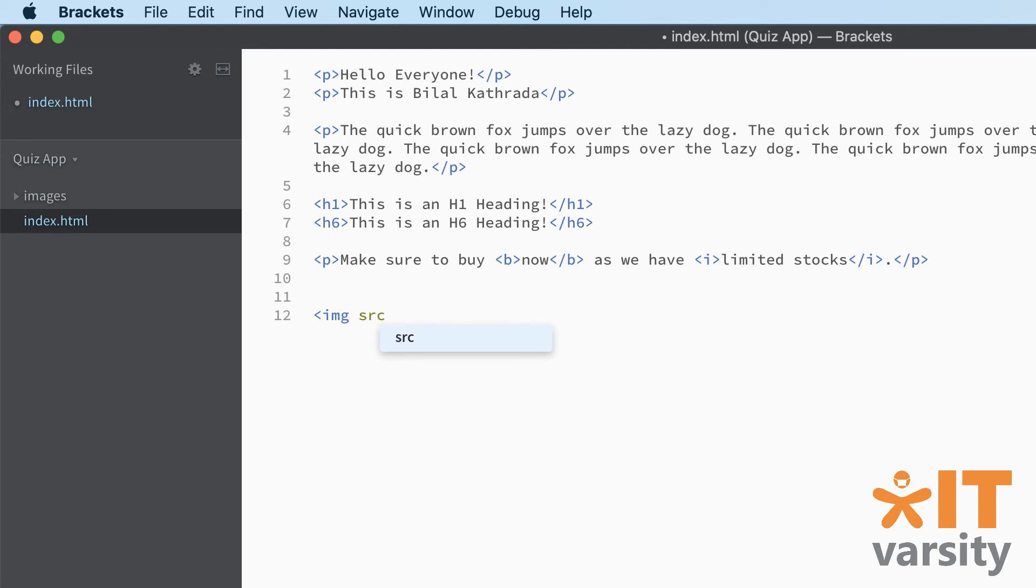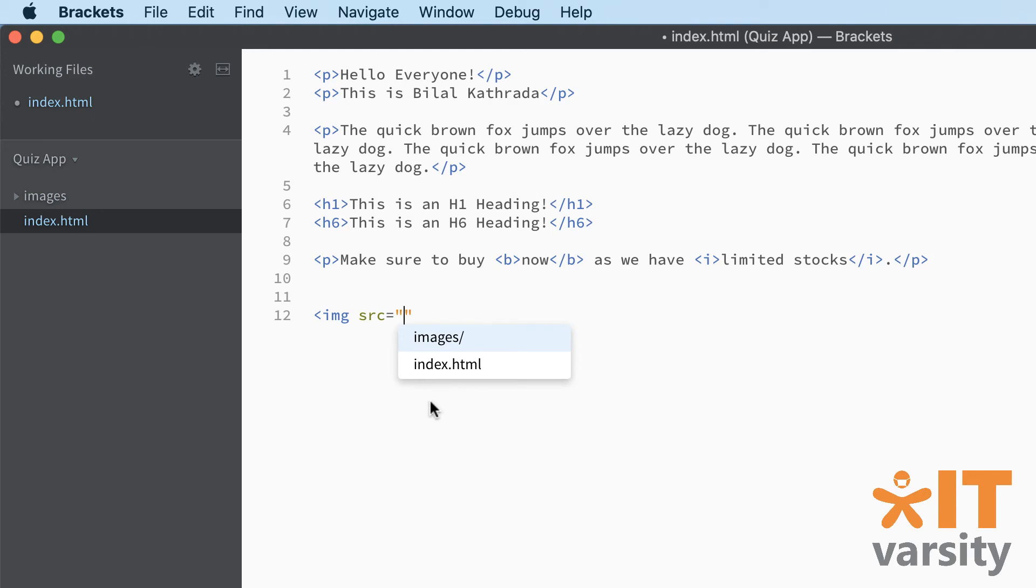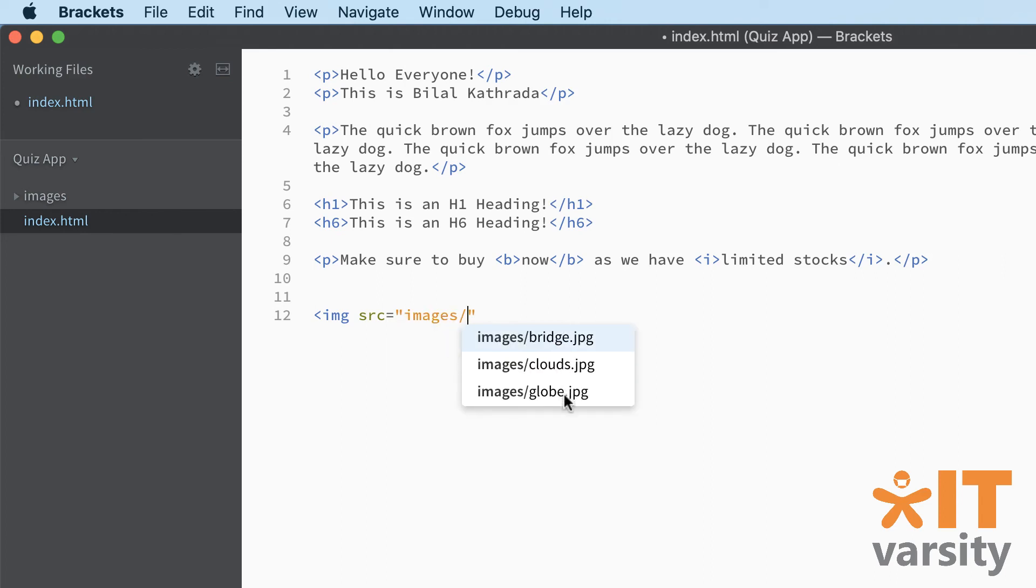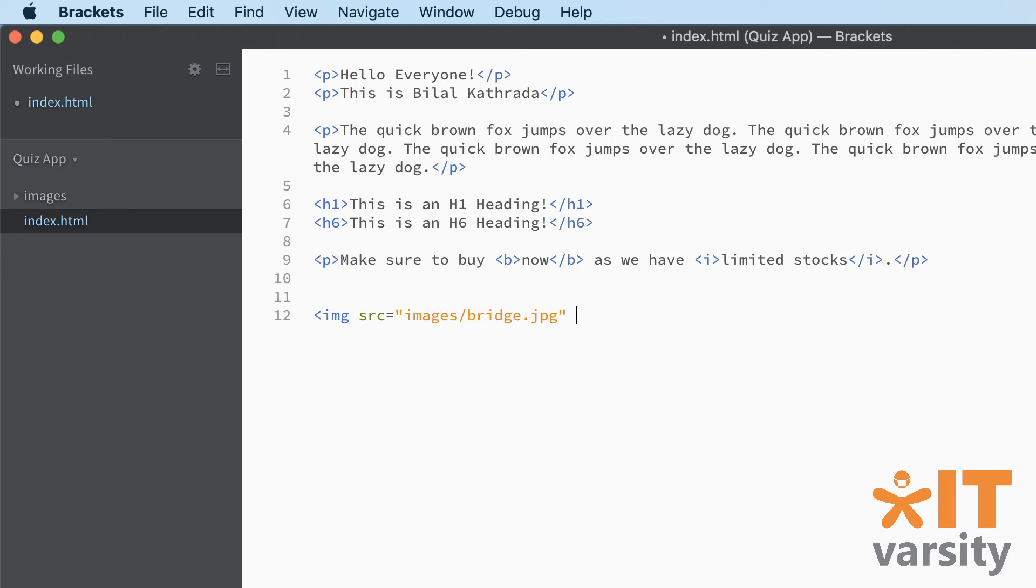You're not typing the whole word source. You're just typing SRC is equal to the equals sign. And then you put in double quotes. And see what brackets is doing. Brackets is already showing us a pop up box with all the options inside the quiz app folder. Remember, inside the quiz app folder, we've got index.html and we've got the folder called images. See how easy brackets makes it for us. So simply click on images and then choose your image that you want to display here. So let's start with bridge. So I simply click on that. And that's it.